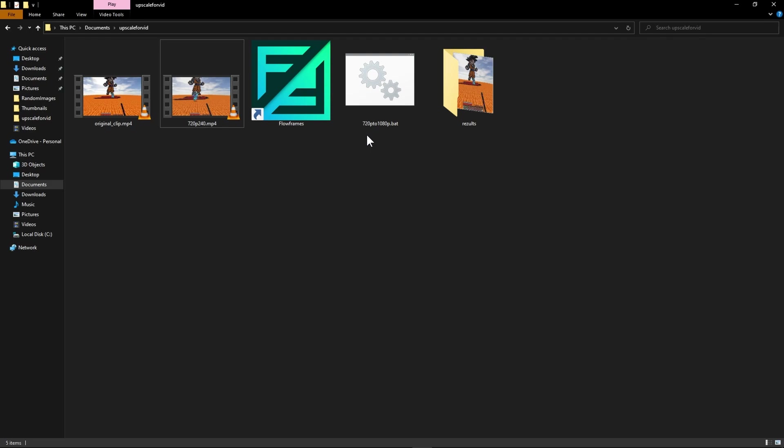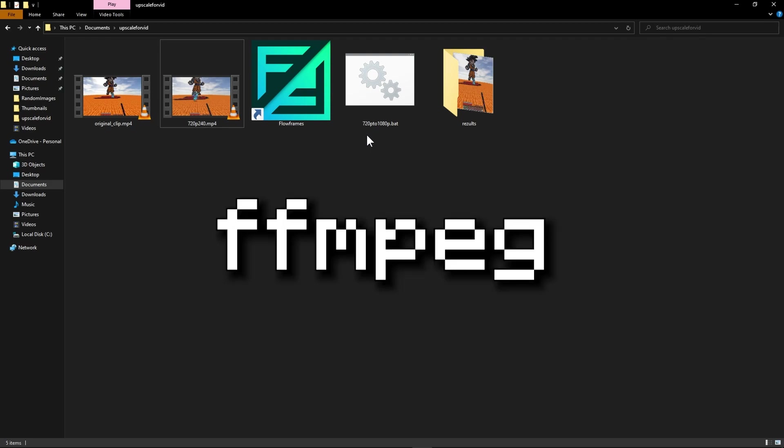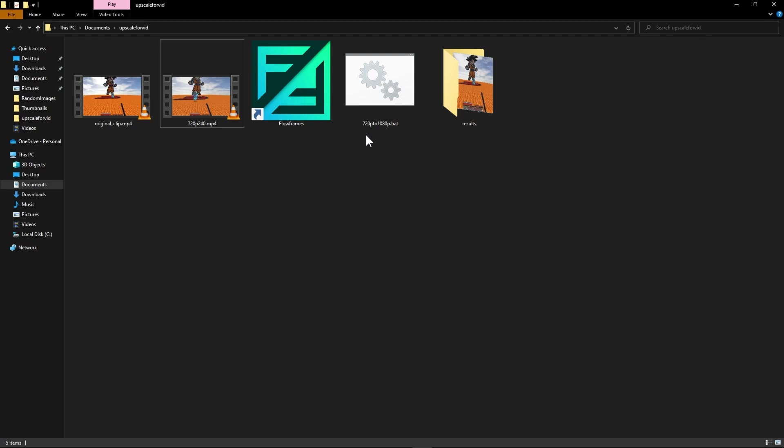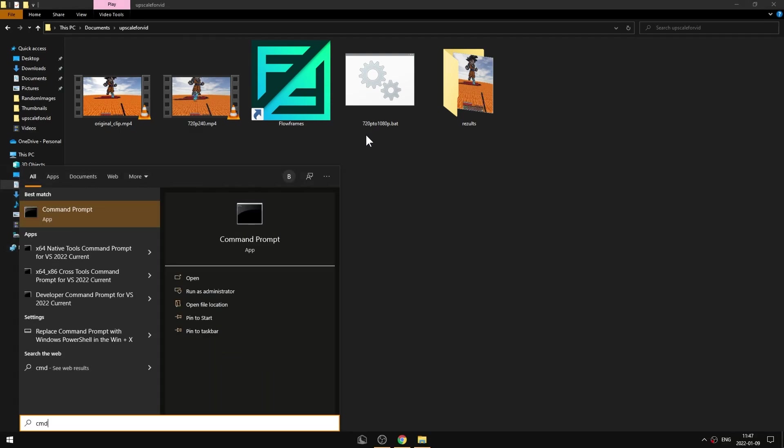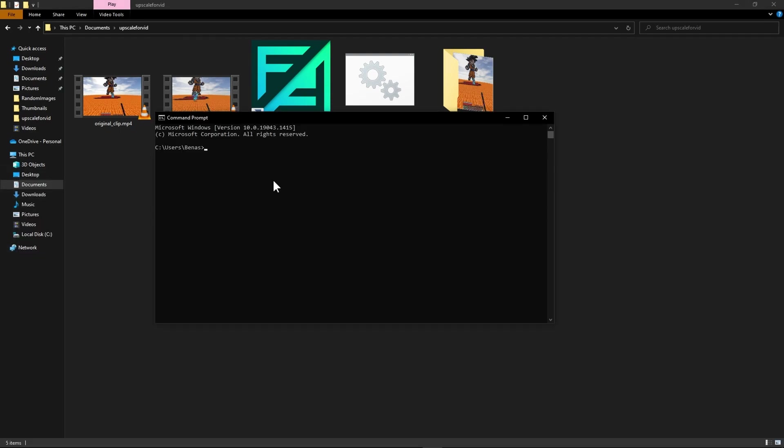You will want to download FFmpeg. But basically I will link down a tutorial on how to download FFmpeg. But after you're done downloading it you can check if it's working correctly by pressing Windows key and typing CMD. This will open up command prompt.